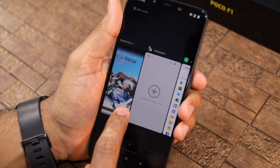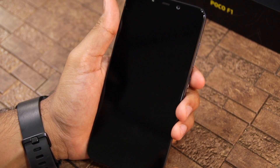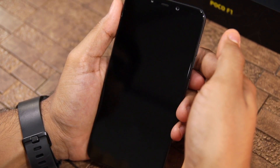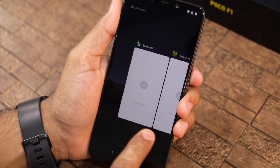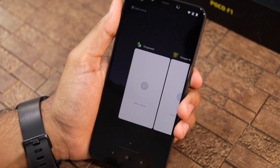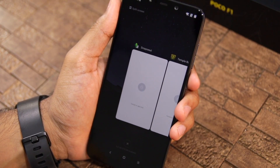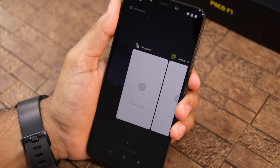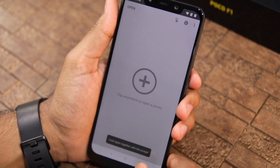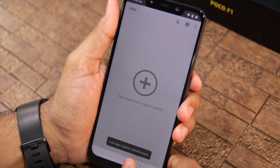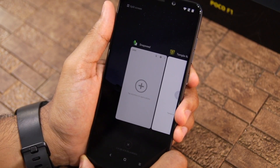You can see that Temple Run 2 and Snapseed are currently unlocked, but if I lock my POCO F1 and then unlock it, you will see that these applications are now locked again. Once locked, these applications will not show any information from the recent apps screen. But once you unlock them — as I am doing now with Snapseed — their recent app card will show the application content.